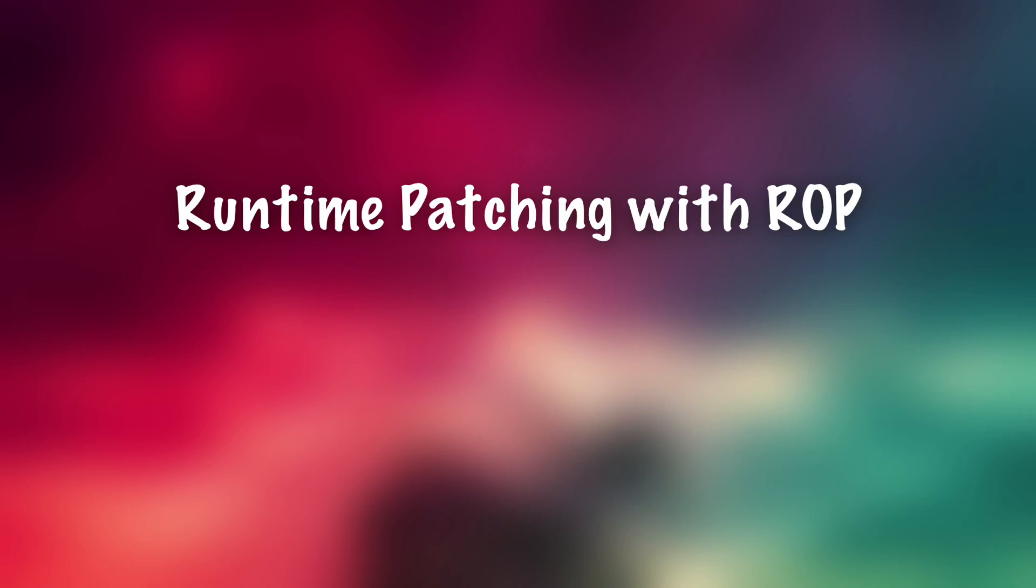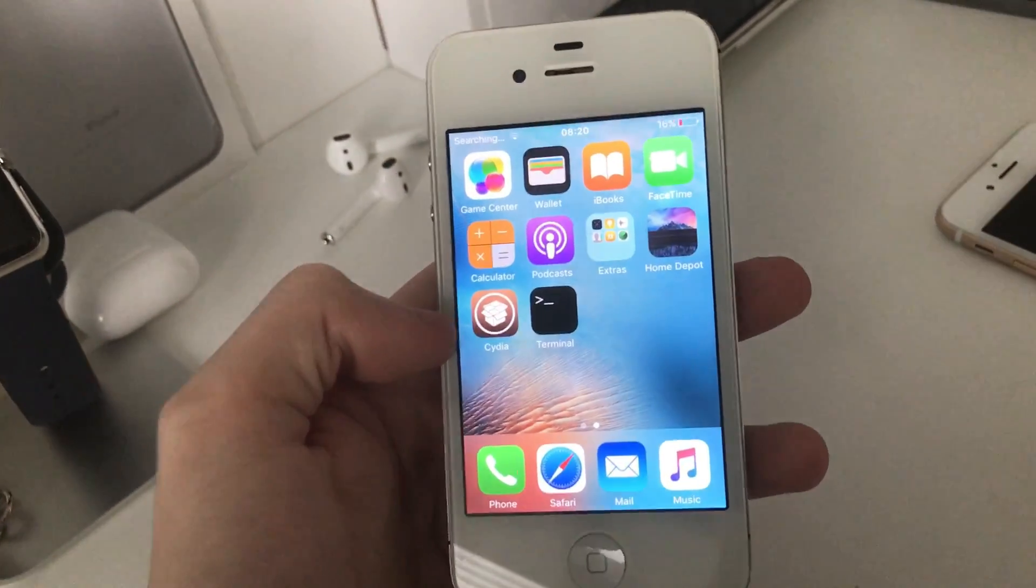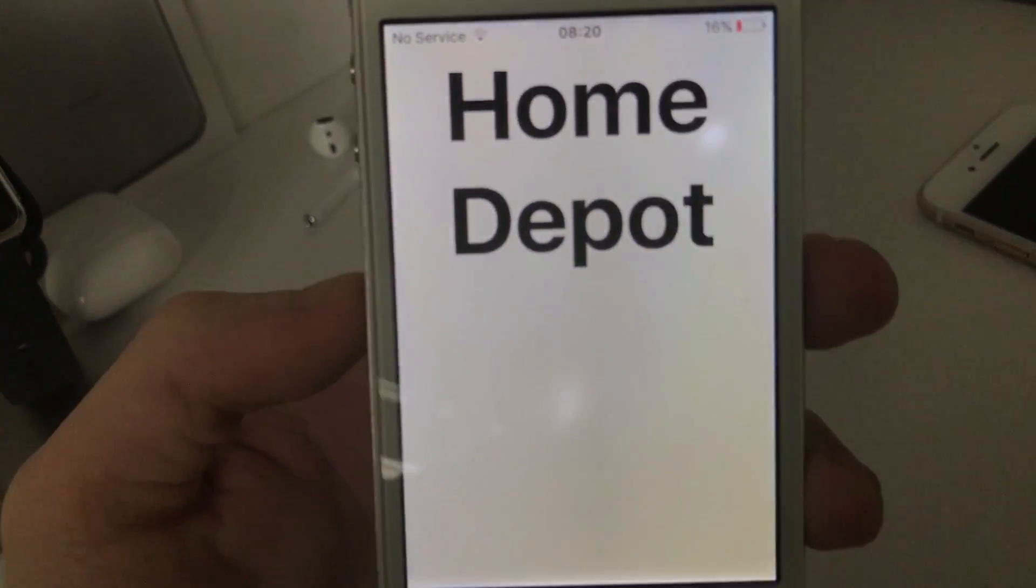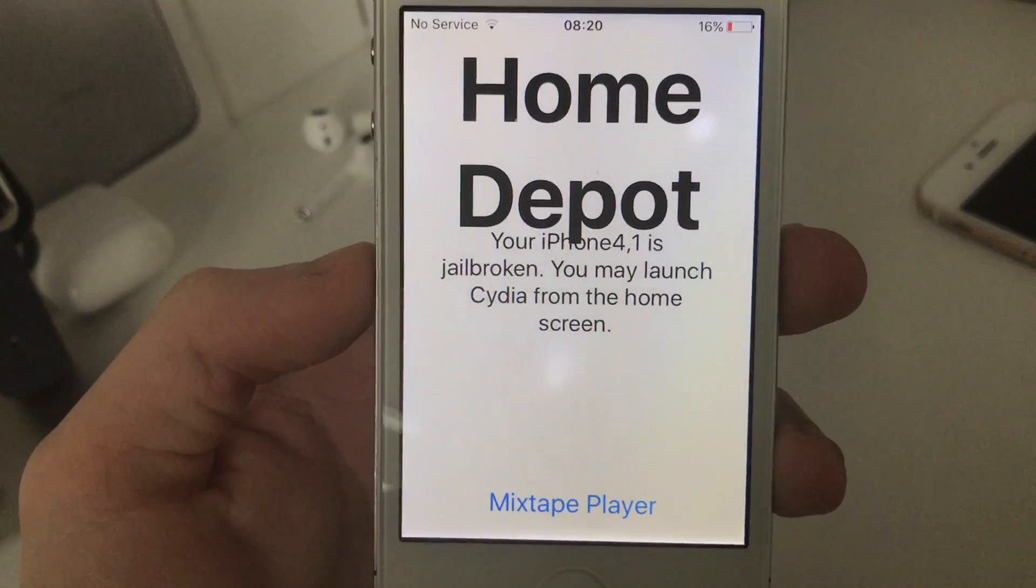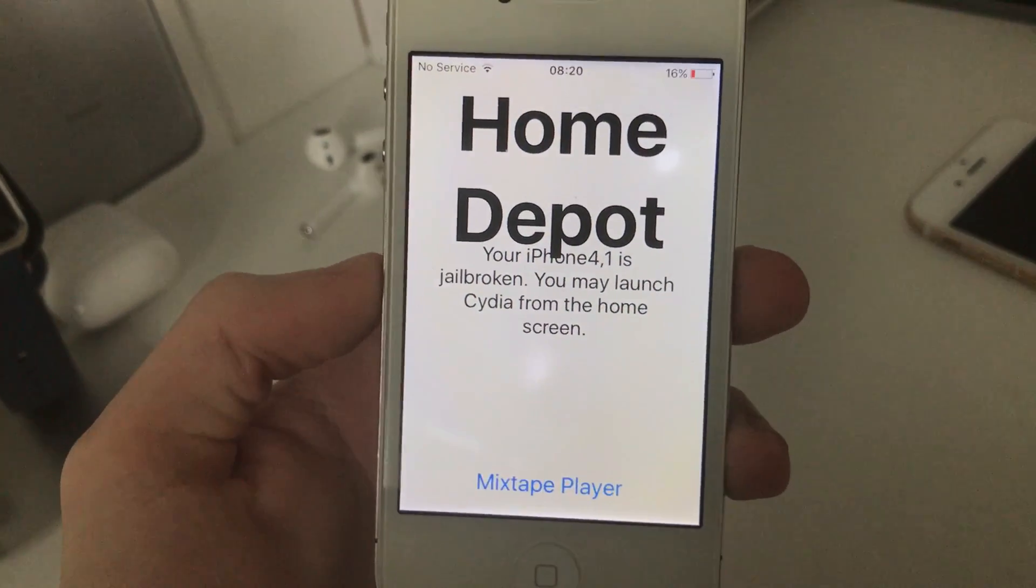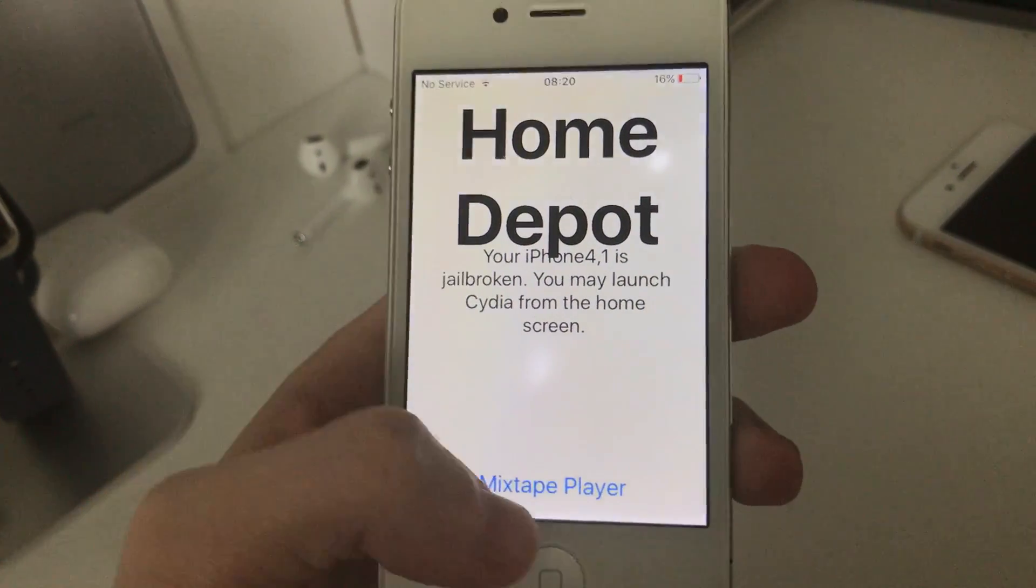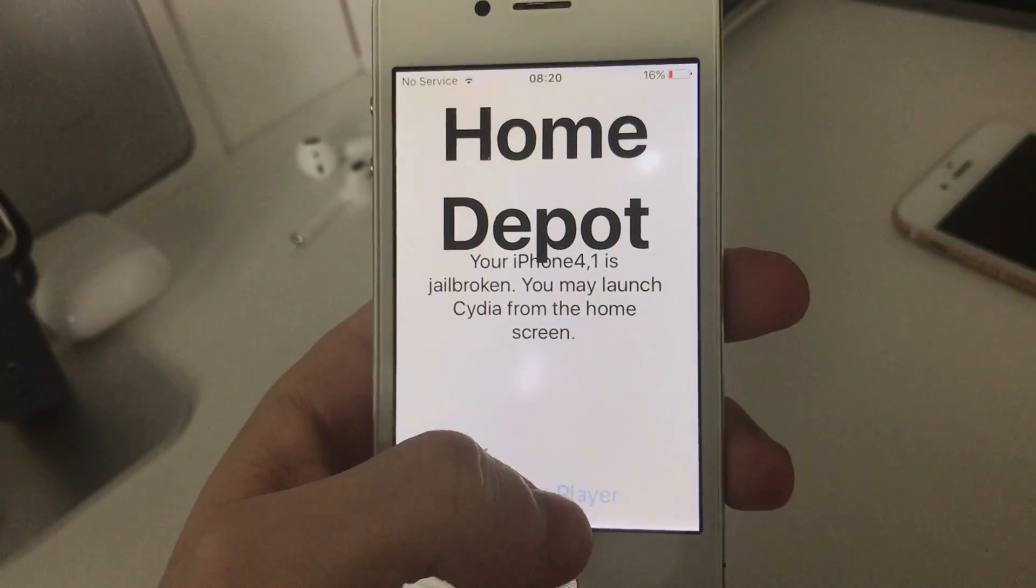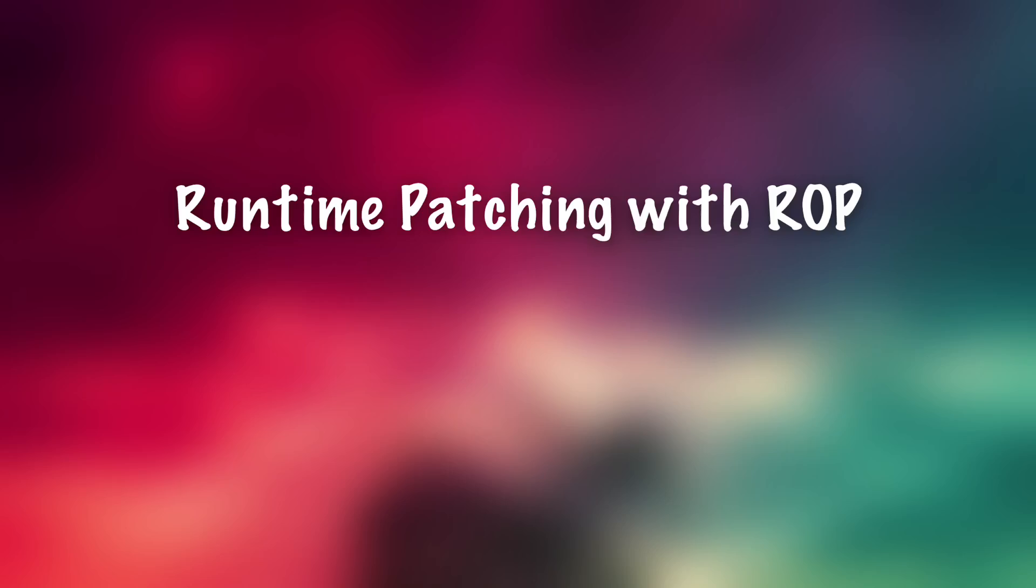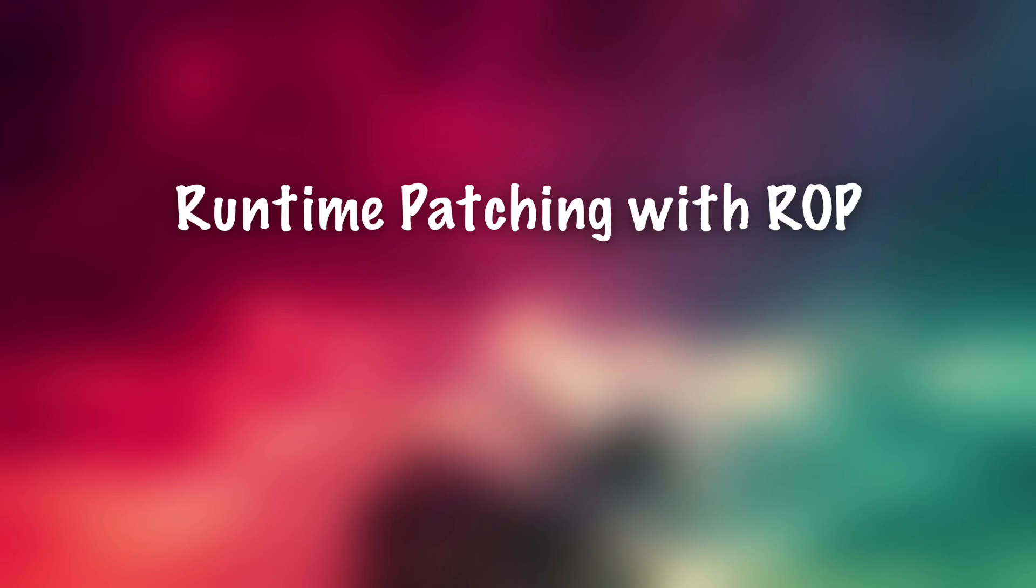So to get around this, what most userland jailbreak tools do and other attackers would do when trying to patch a program that they cannot modify themselves, they'll actually use runtime patching with ROP. So this is a way of actually patching the application as it's running using an exploit. That's what we're basically going over in this video.